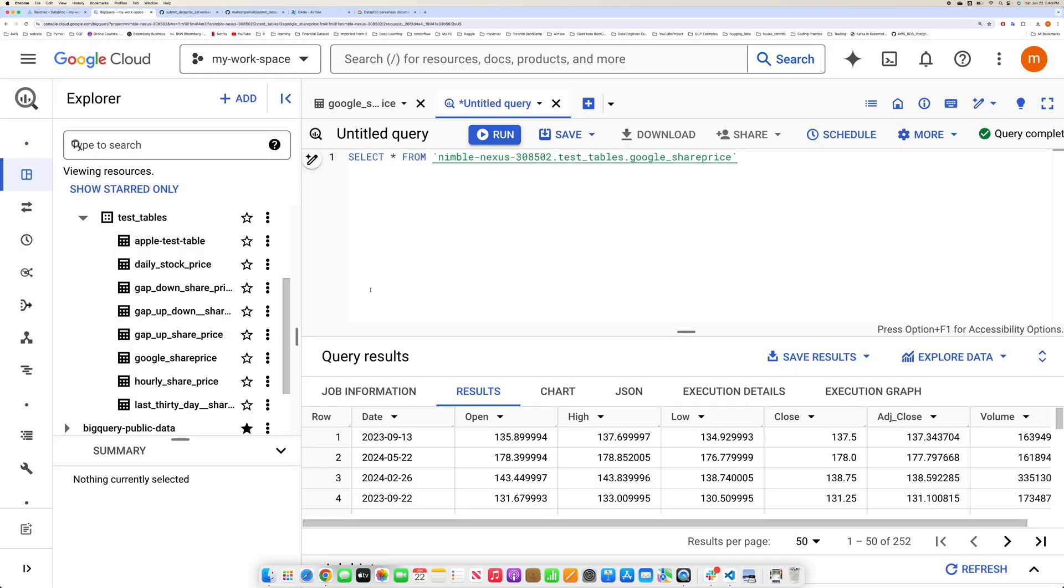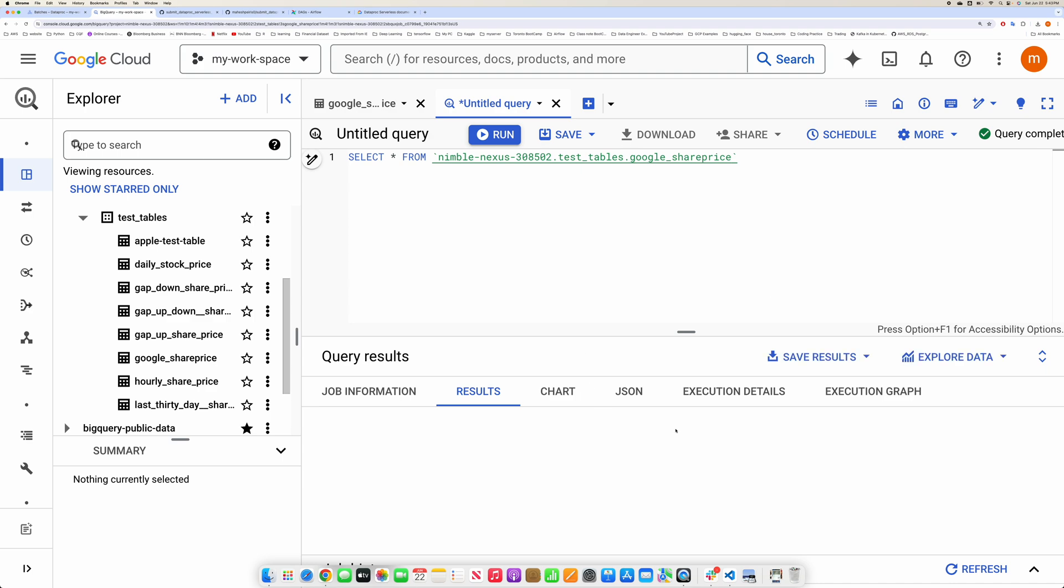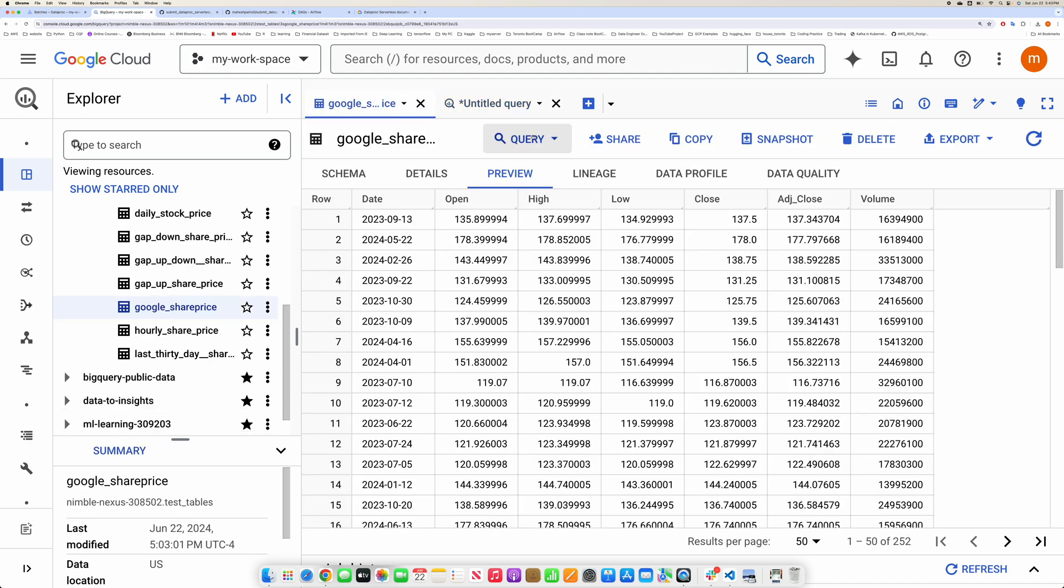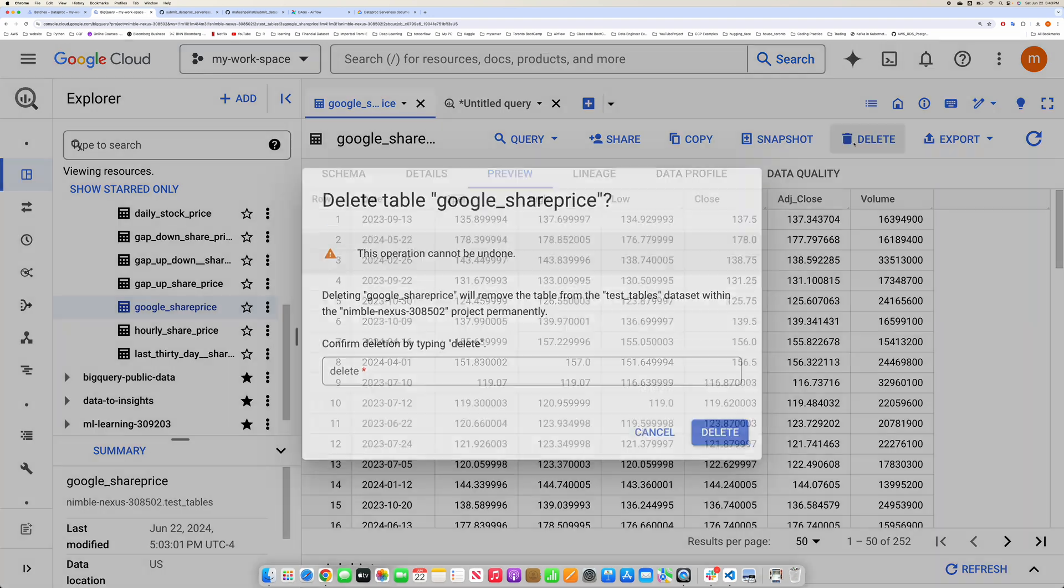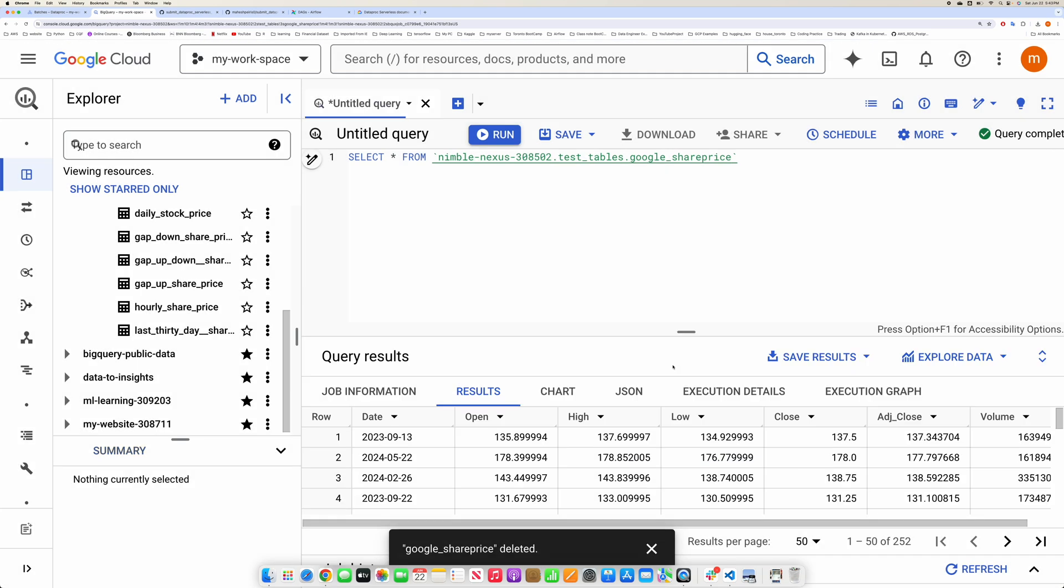This is the table that's going to get created. If I run, you will see the values are coming. So what I'm going to do is delete this table and then recreate it using the Airflow Spark serverless job.